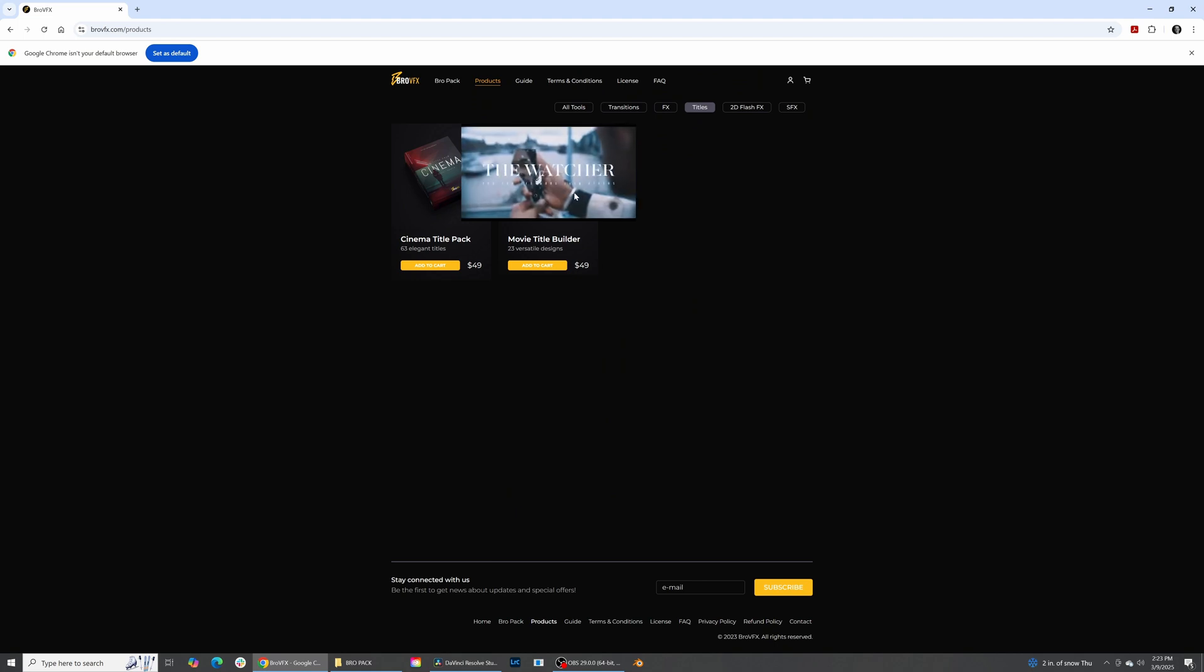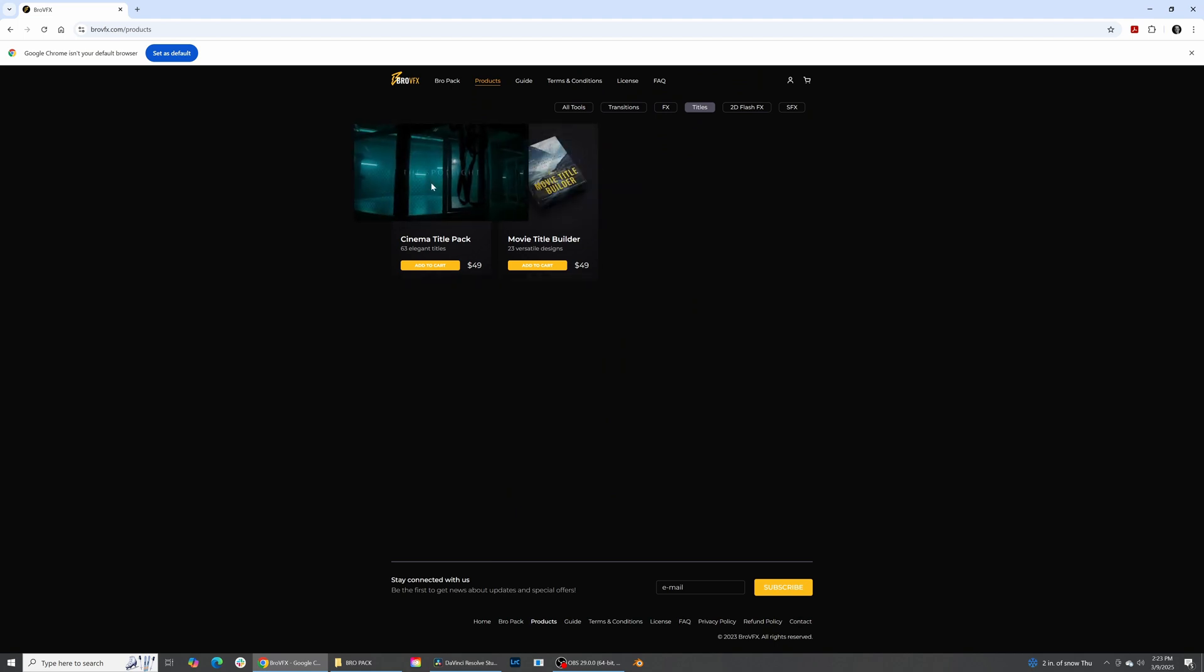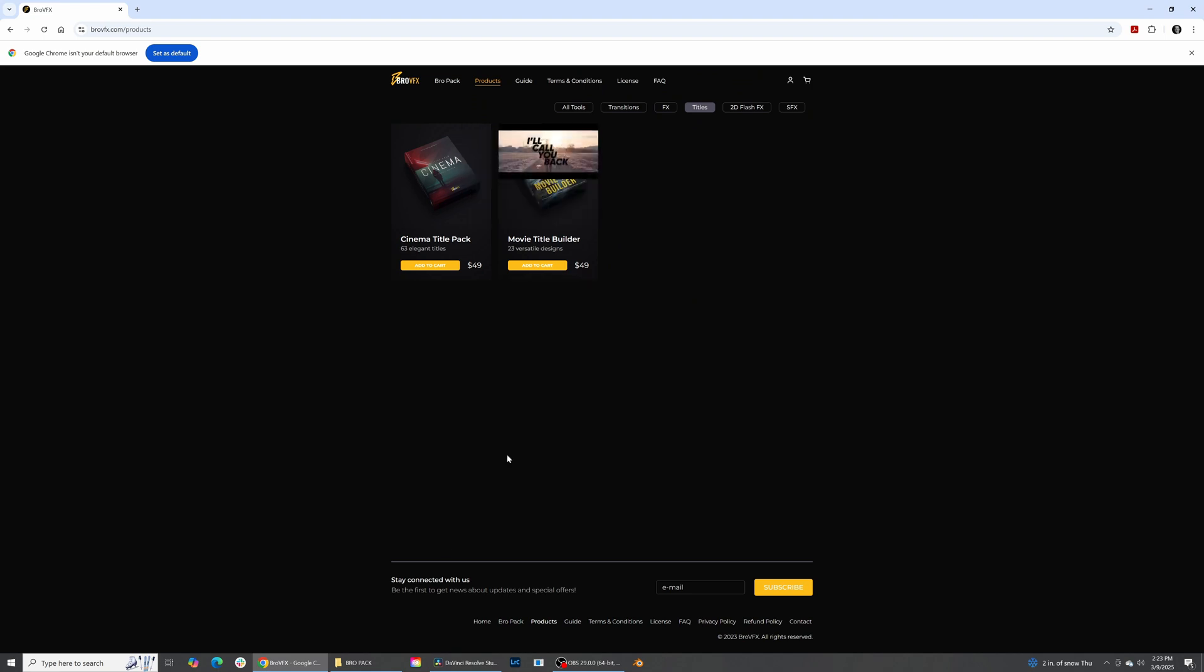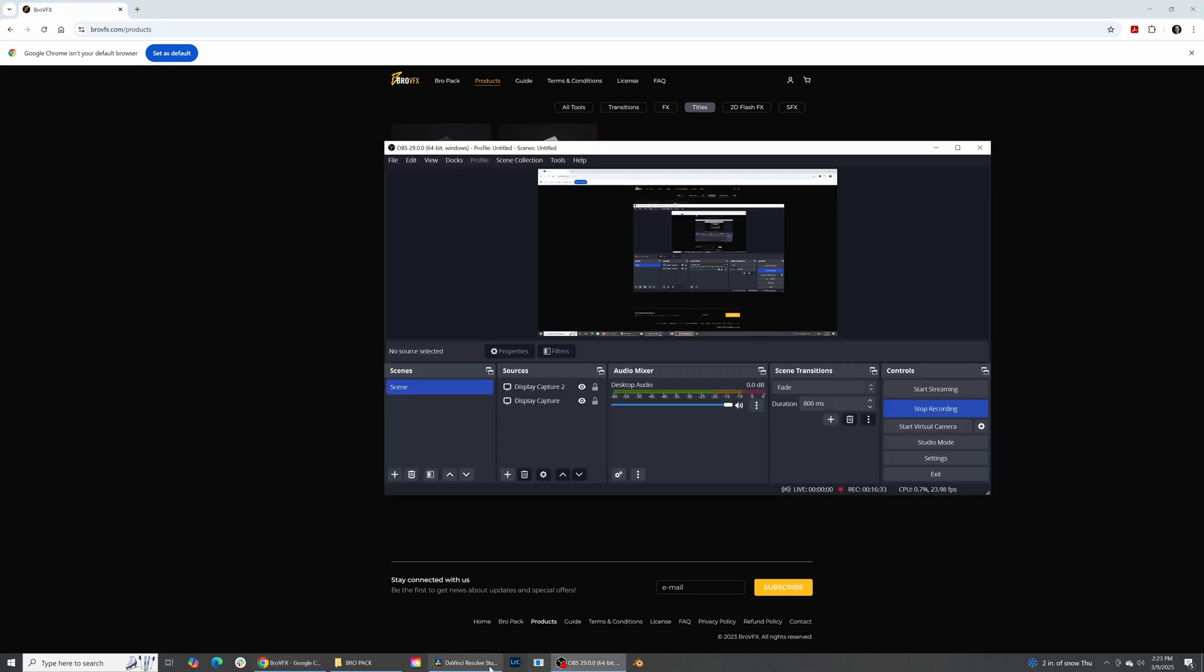So, movie title builder and then title pack. So, yeah. These aren't motion graphics. These are just simply titles to use inside of your edits.